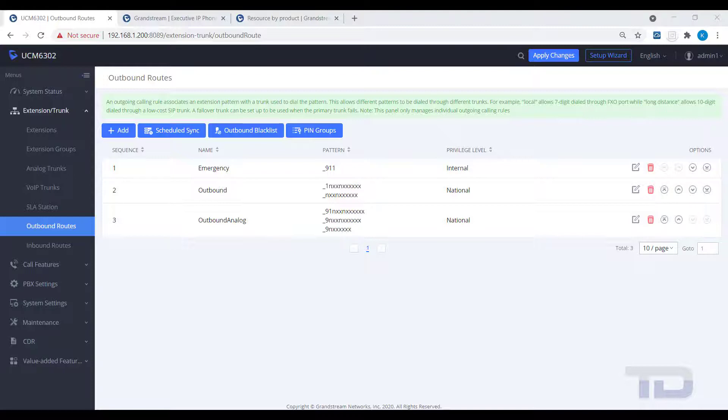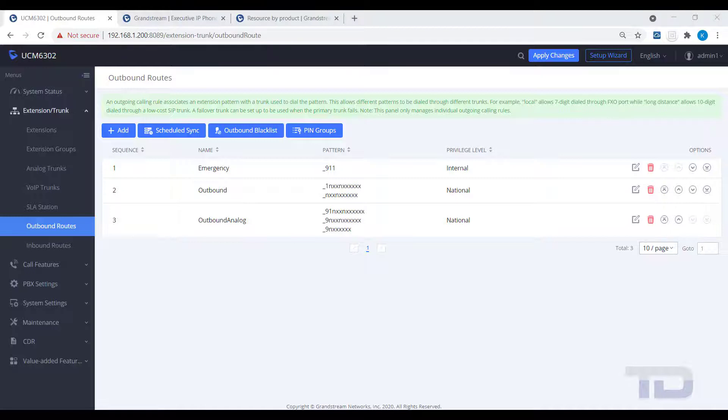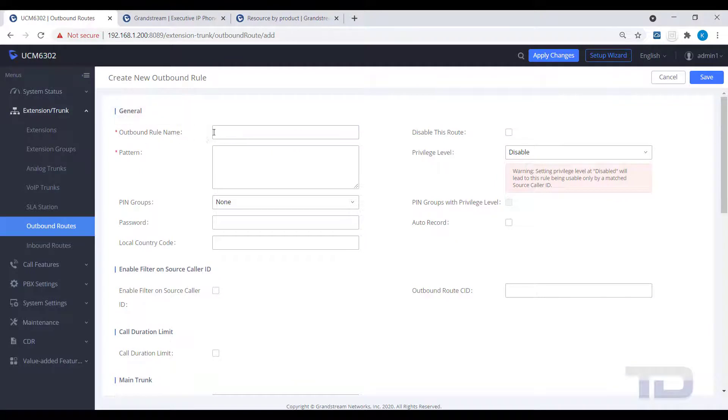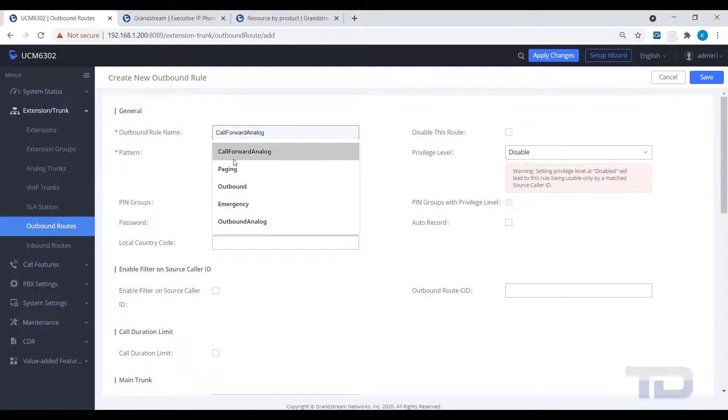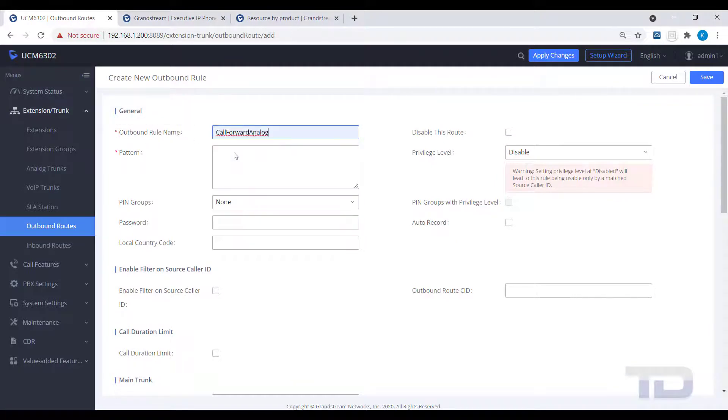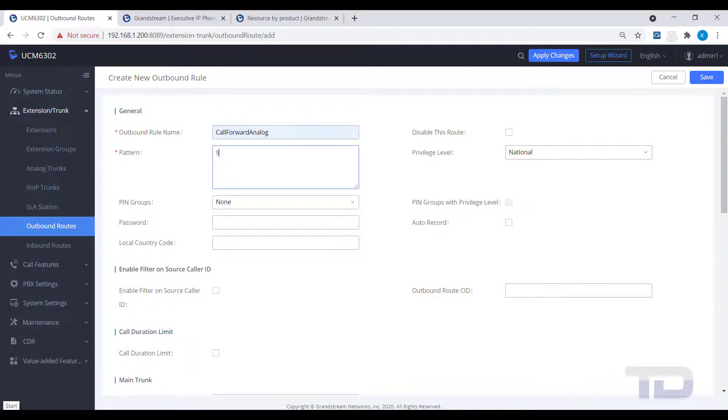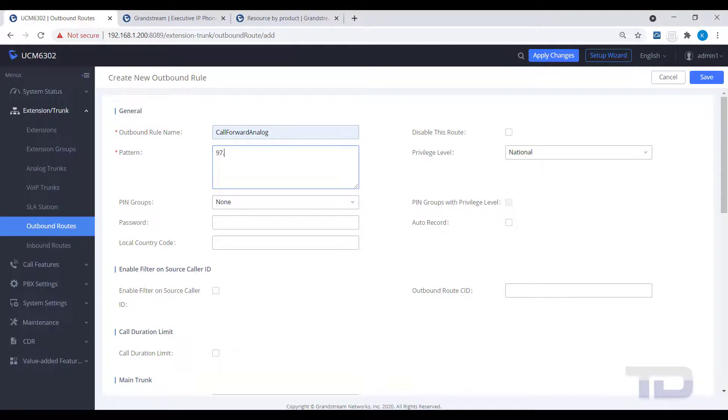The last topic for today is to cover an often asked question: How do I send star 72 to my analog lines for call forwarding? Since the star character is used by the UCM for feature codes, you have to substitute dialing star 72 with something else to get the UCM to send the call to the analog trunk. In our example, the pattern is 97 dot. This will allow you to dial a 972 or 973 to enable or disable telco call forwarding. The 9 will be replaced by the star using the strip and prepend features.